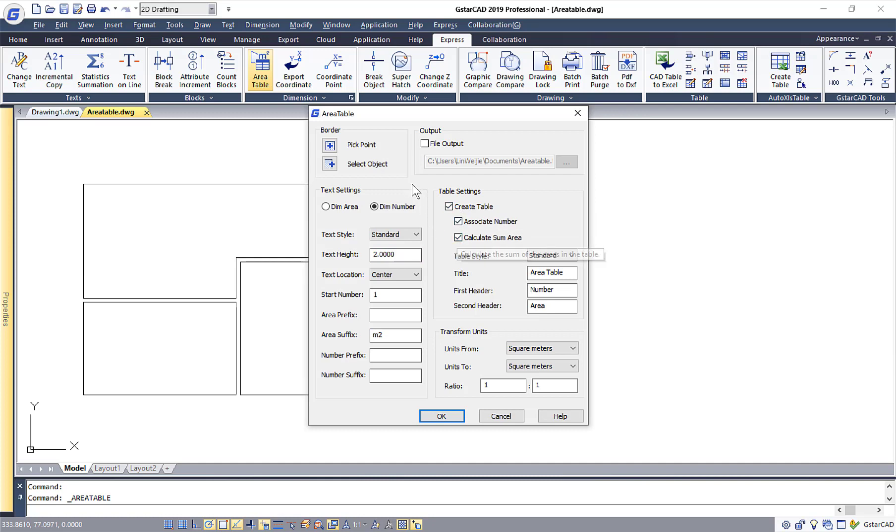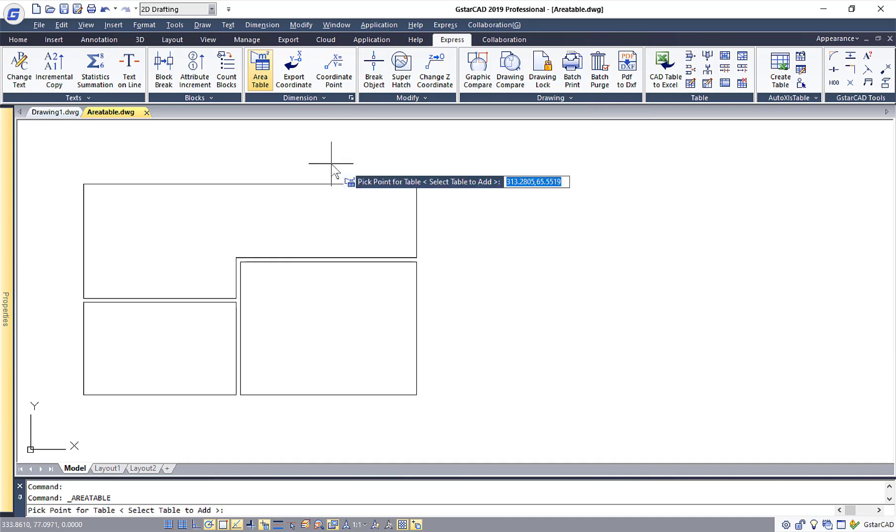Once you are done with the setup, you will just need to click on the Select Object button on the top left-hand corner. This will then bring you back to the drawing.